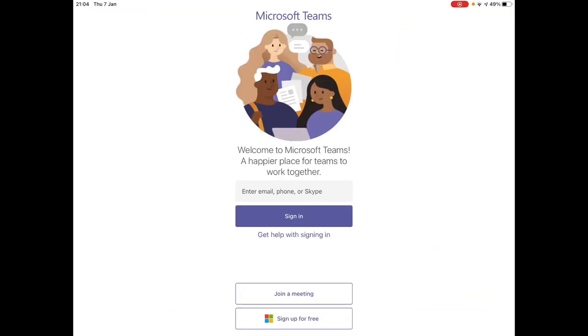When using Teams for the first time, you will need to log in. Type in your Glow username and then click sign in.